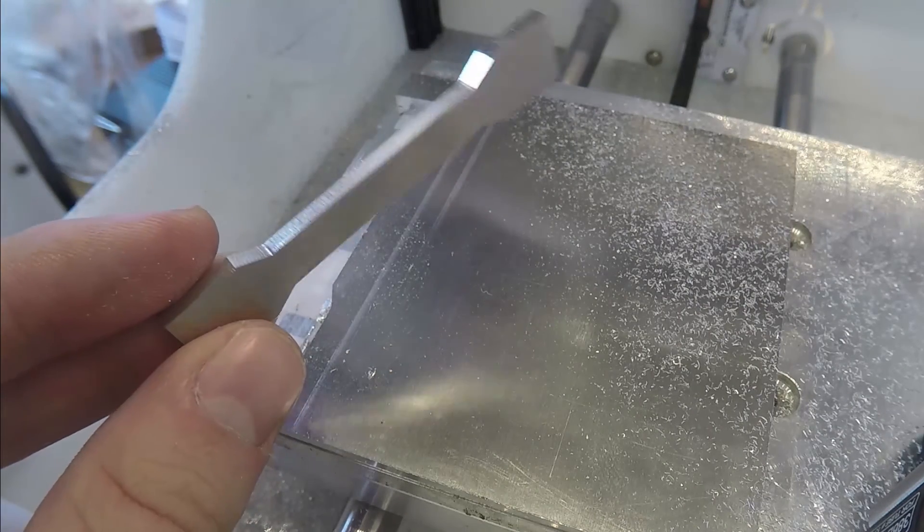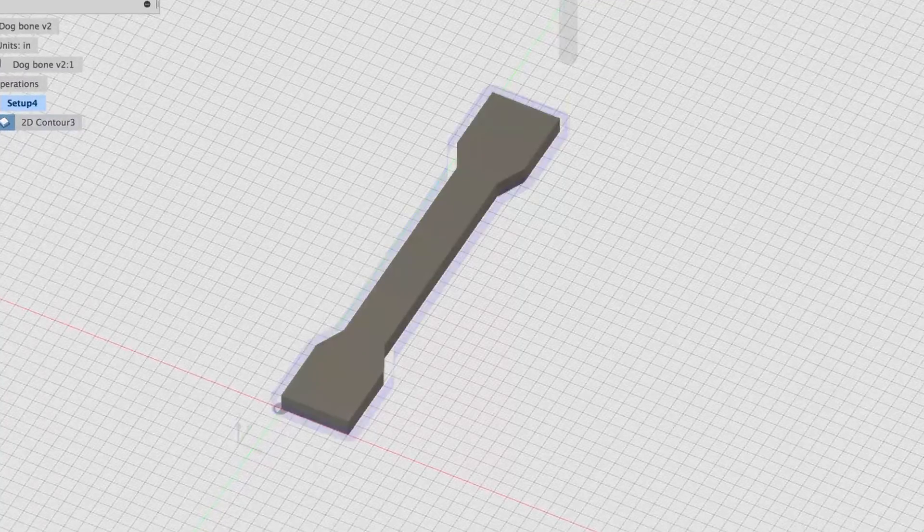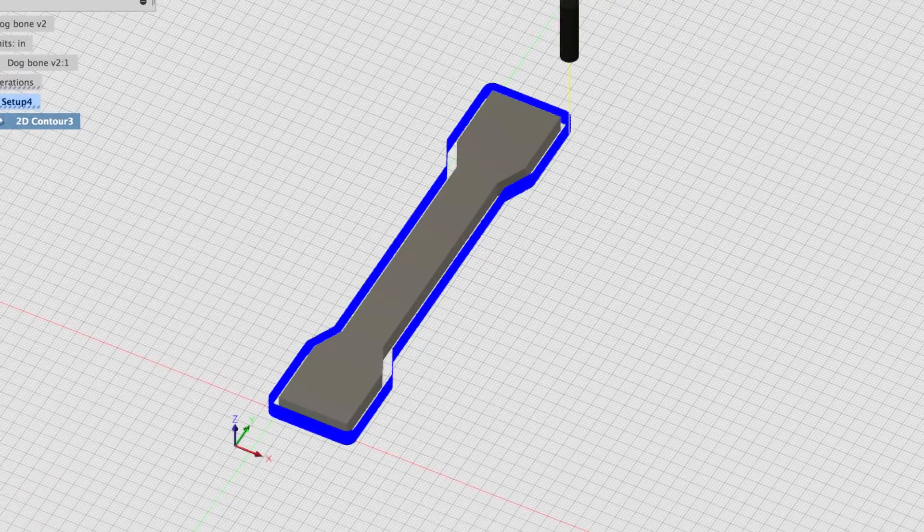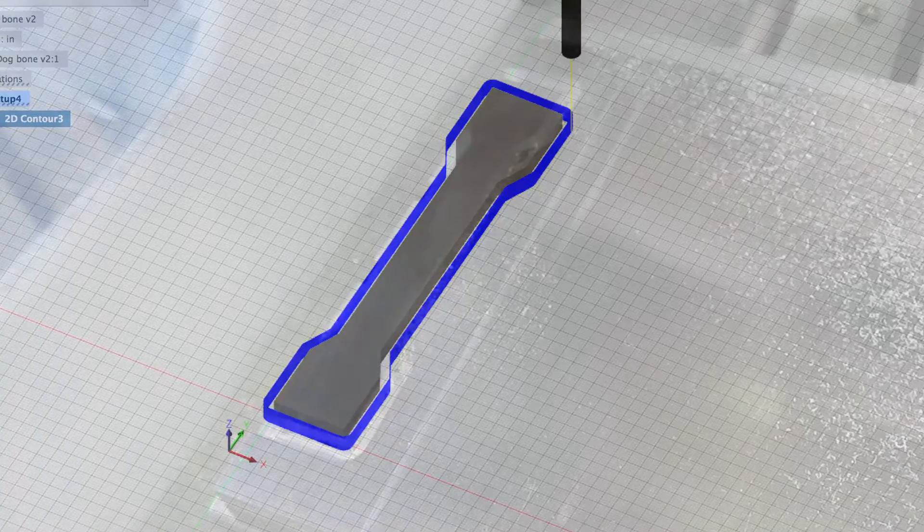To recap, we began by designing a 3D CAD model, then we did CAM and generated a tool path for the machine to follow, then we milled the design on the other mill. Hopefully this gives you an idea of the process of milling physical objects from digital designs.